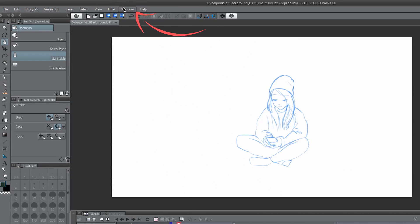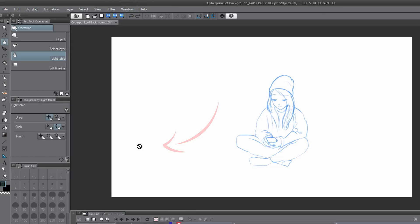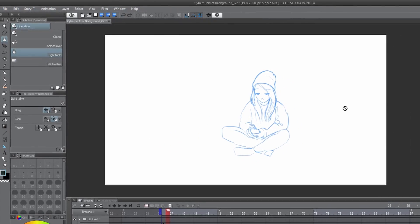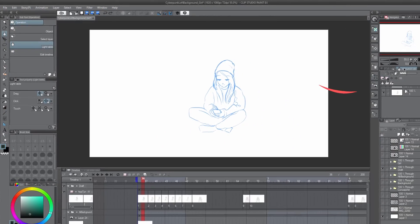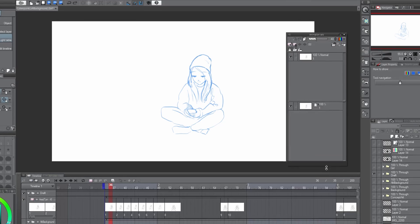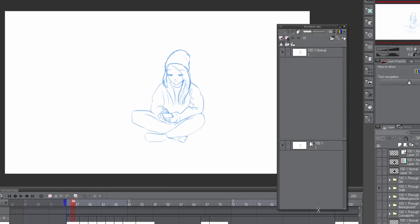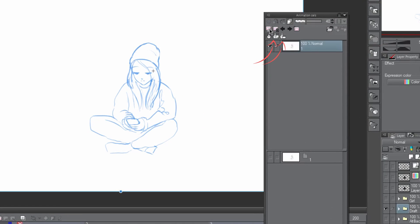To access the light table, go to Window, Animation Cells to open its respective tool panel. Here you can turn the light table on and off, determine whether it's active for all cells on the canvas or a single cell.